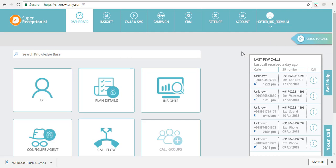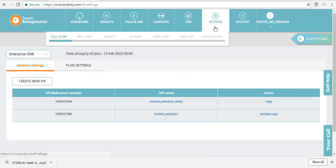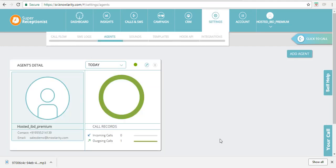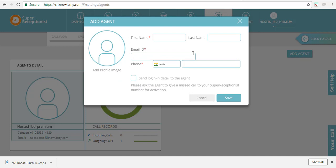To do that, you have to go to the Settings tab and click on the Agents sub-tab here. To add an agent, there is an Add Agent tab here. Click on it.